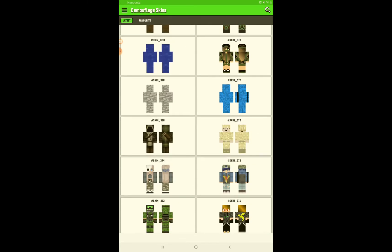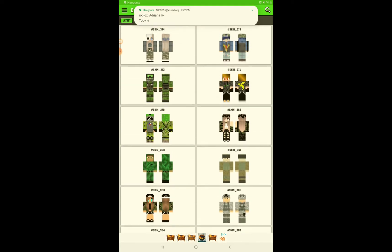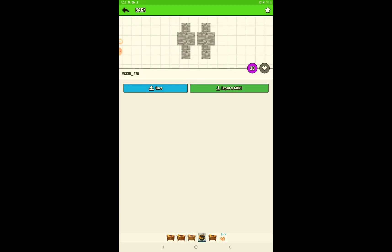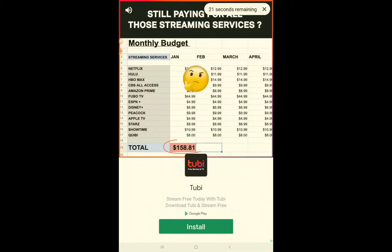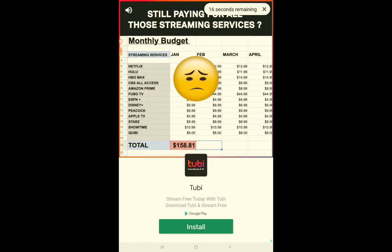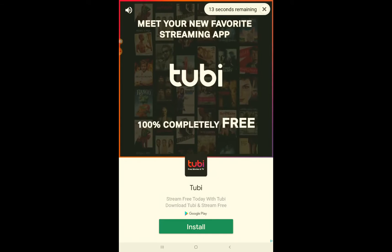So let's say I wanted to download this one — I want it to be a stone. Then I press save and I have to look at an ad, but that's the only bad part. It's like a 20-second ad and you get a completely free, super cool skin.